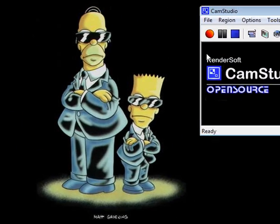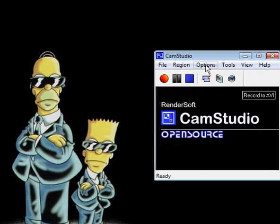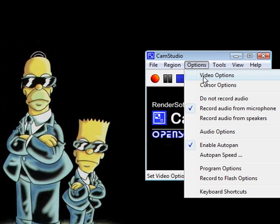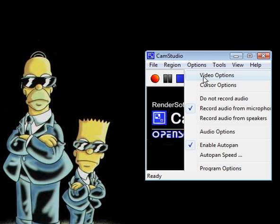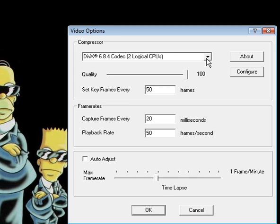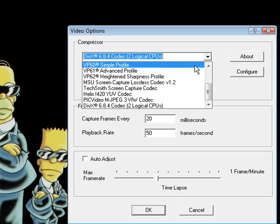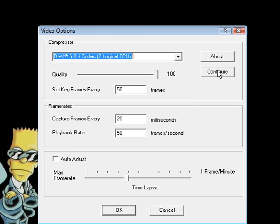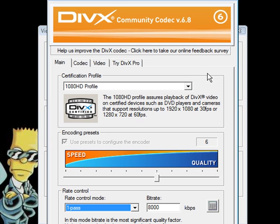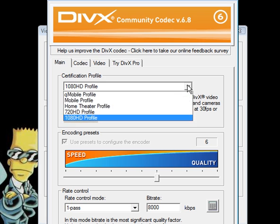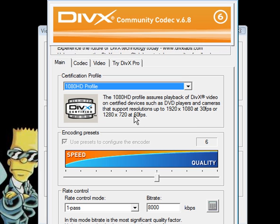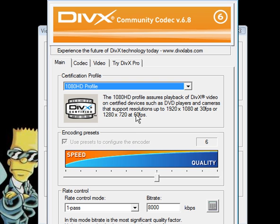Now to get the best settings for your DivX codec you want to go to video options, choose the DivX codec from the drop-down menu here, go to configure, choose the highest definition profile here, notice the 60 frames per second limit, we're going to come back to that.